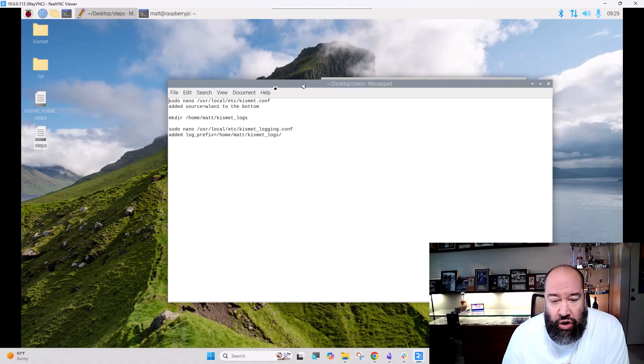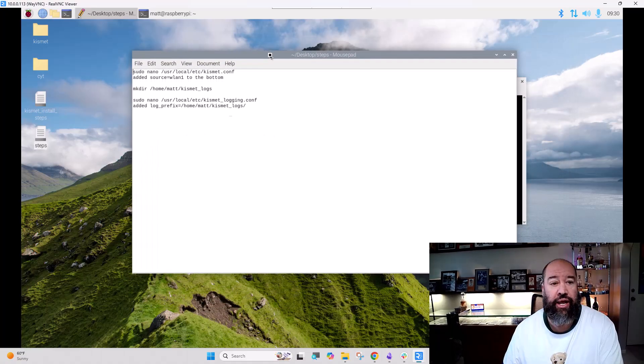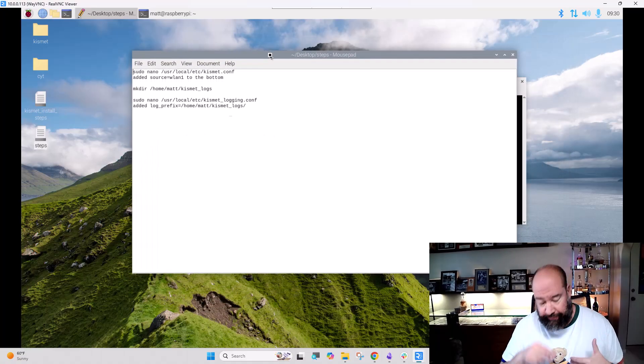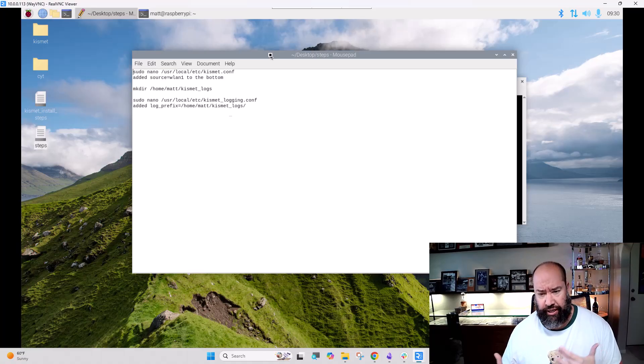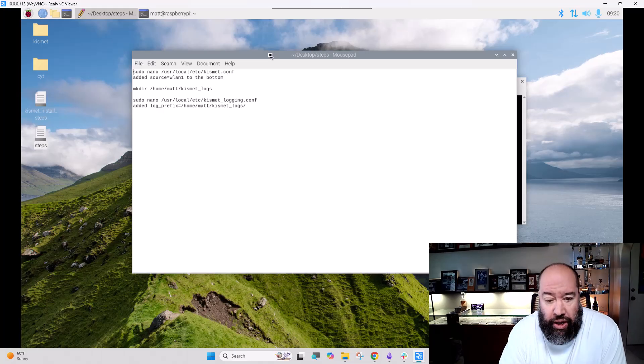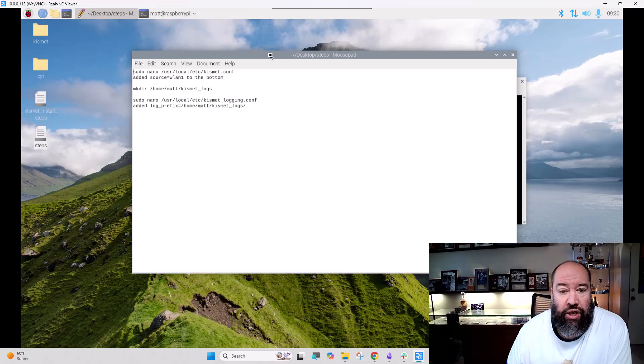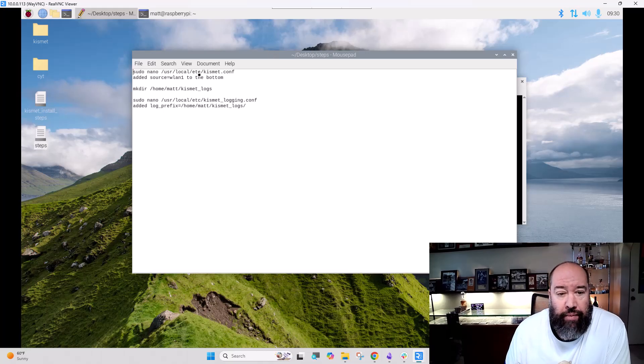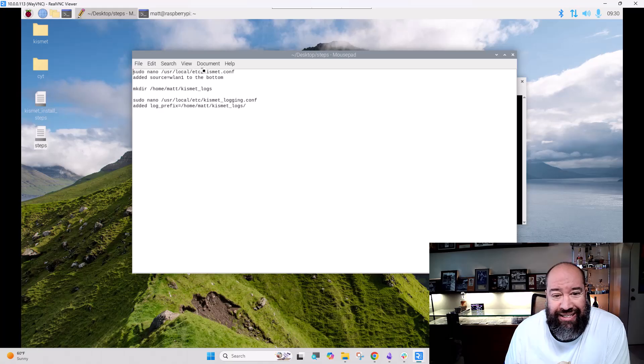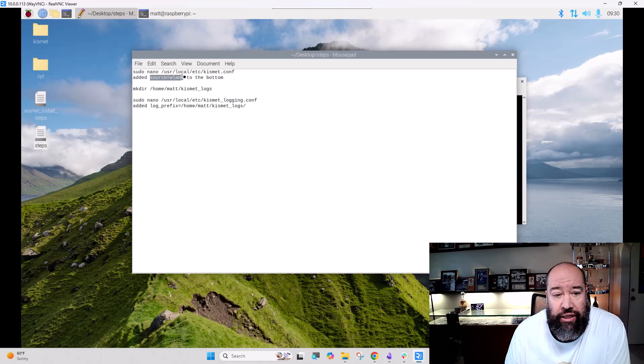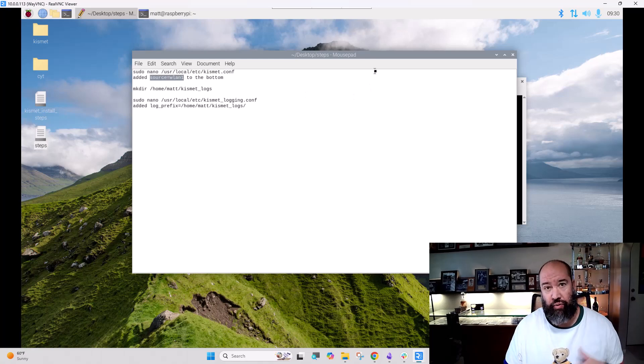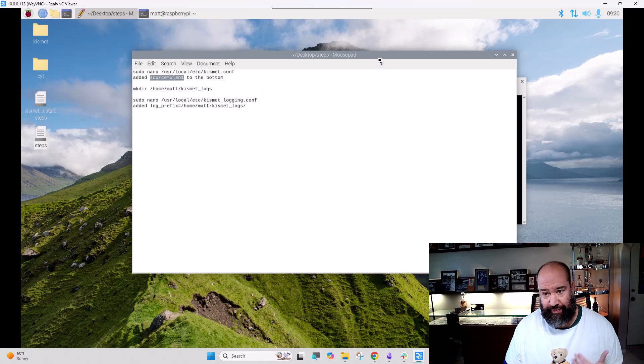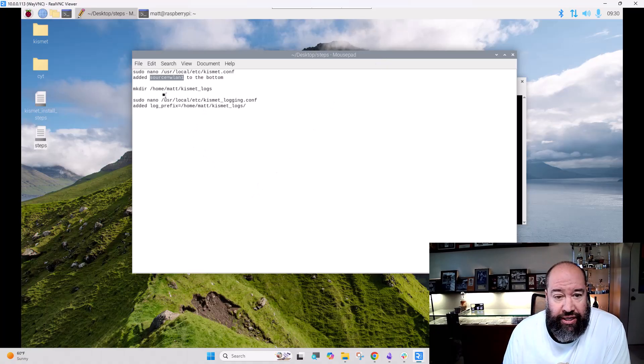Once Kismet is installed, here's the modifications that I made. These are slightly different from the old original steps, and I'll document these. I created a new chasing-your-tail repository that currently exists and should be populated by the end of the day. So the kismet.conf, we go into user local etc kismet.conf, and we added in source equals WLAN 1, pointing it at that USB. It's an alpha Wi-Fi card, the same one I was using a couple of years ago.